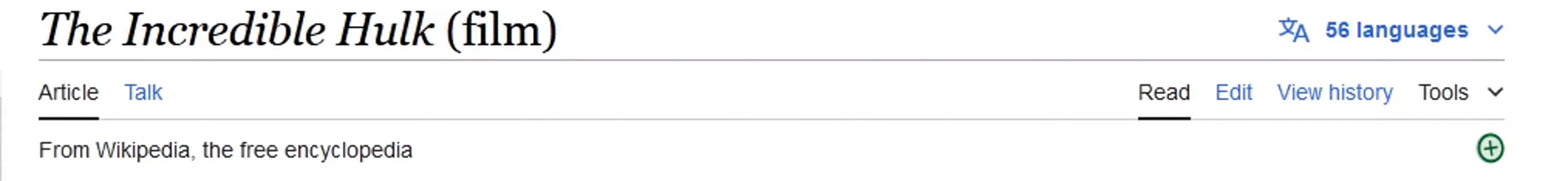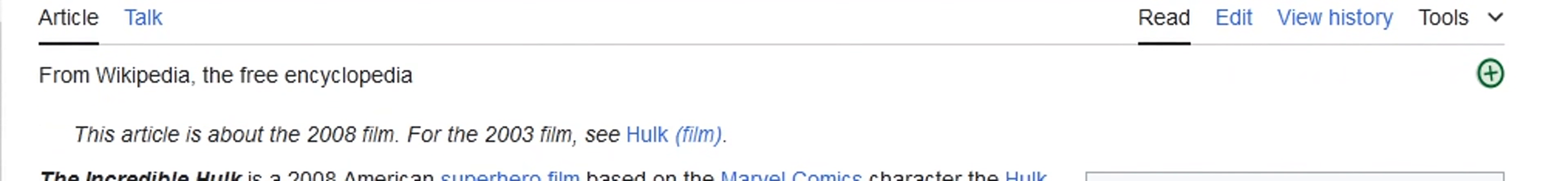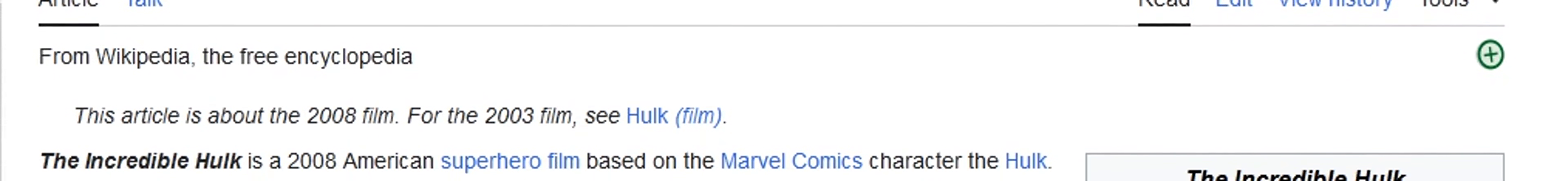Hello, this explains the movie The Incredible Hulk film. Hulk has two parts, the first from 2003 and 2008.